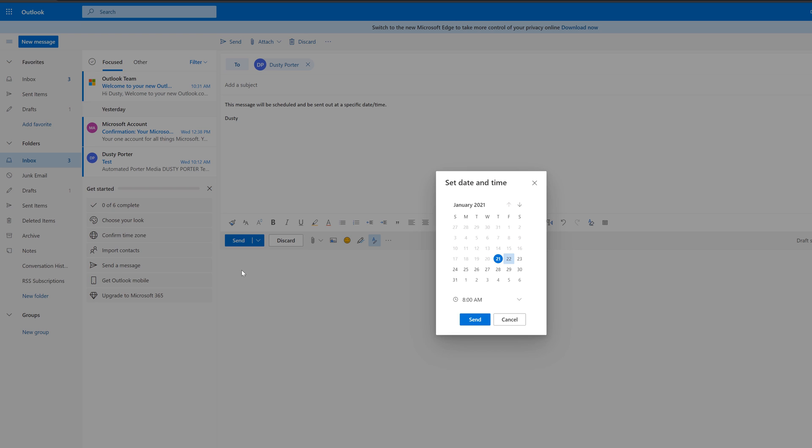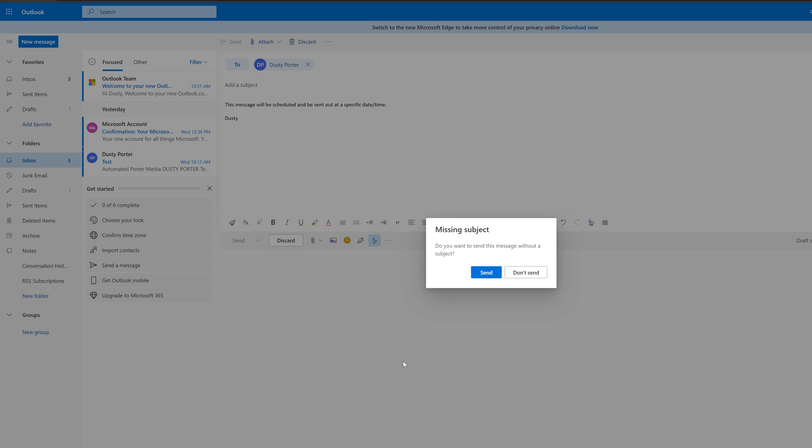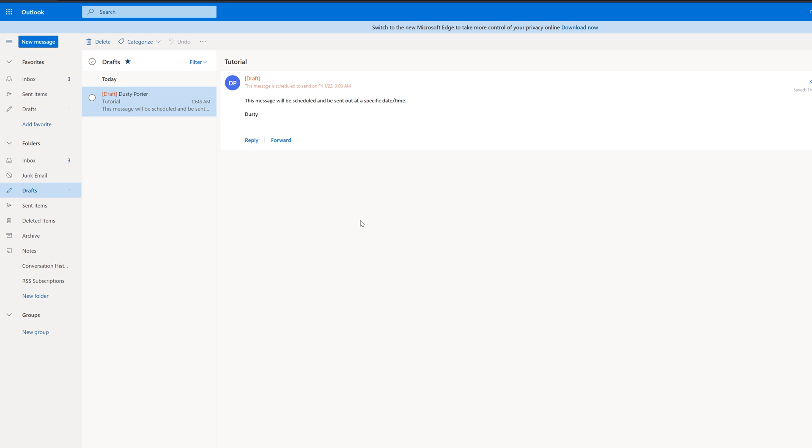And then this is a very easy dialogue box that comes up that says set date and time. We want to send it for tomorrow. So we'll go ahead and select the 22nd. And then we go here and we select the time that we want the email to go out as well. And then we click the blue send button here.